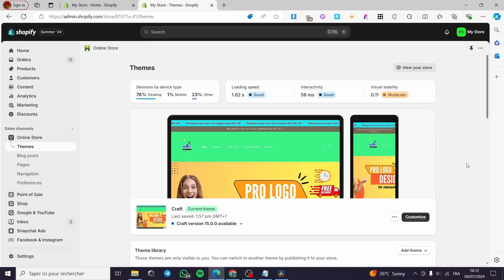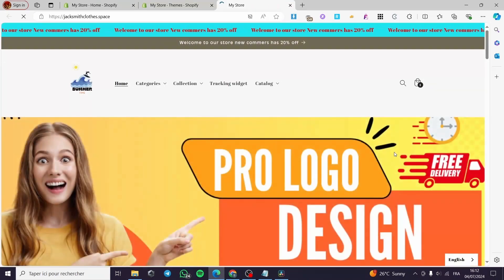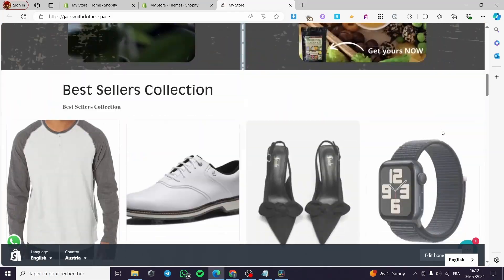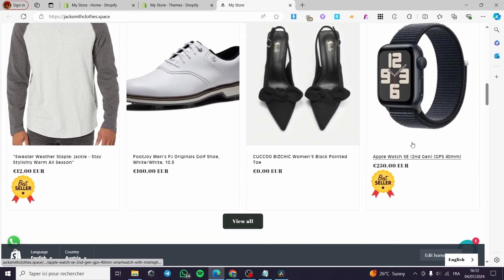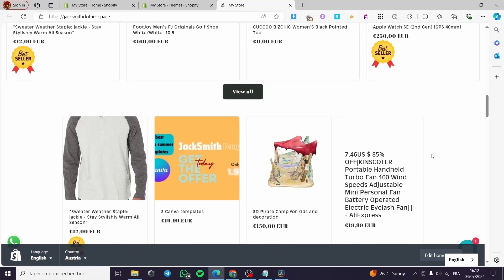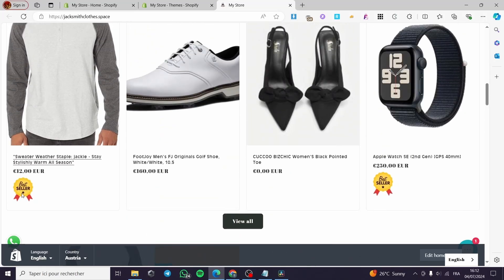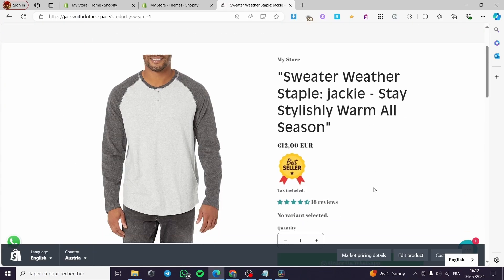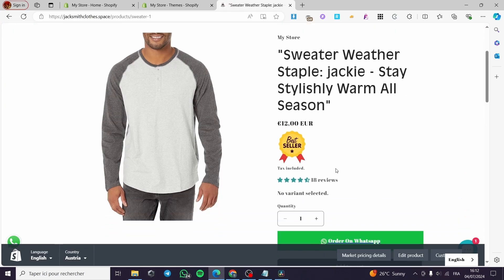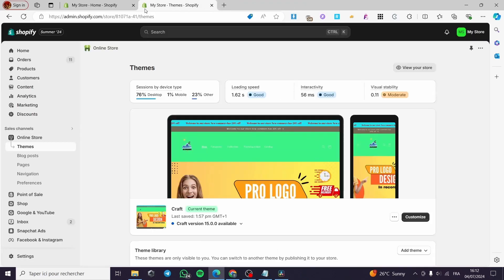Now let's check these products. Go to your website — I'm going to view mine directly from here. Scrolling down a little bit, here we have the first product and the second product we added. You can see it is showing a pulsing badge as a bestseller. Click on that product and you will see the bestseller badge on the product page as well. That was very easy and very simple.